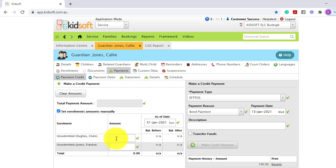This will allow you to enter in the bond payment to the correct enrolment. And please remember to enter in the bond payment against the same enrolment you entered in the bond charge.